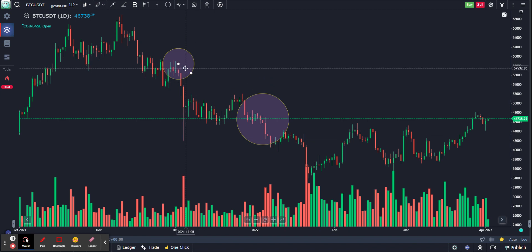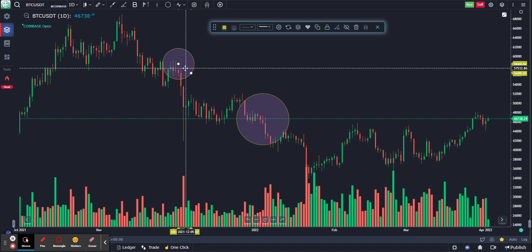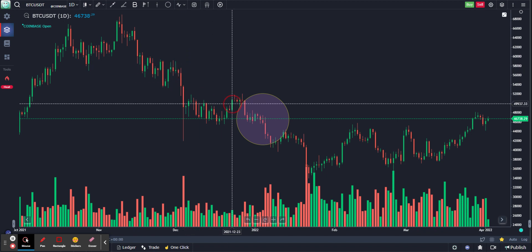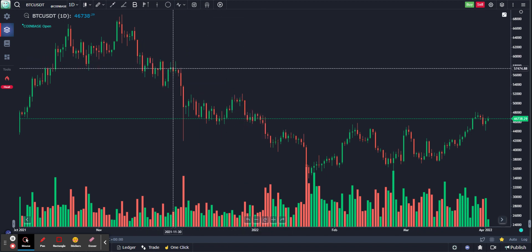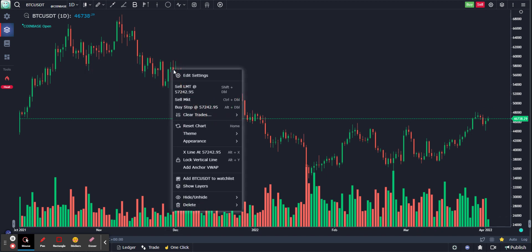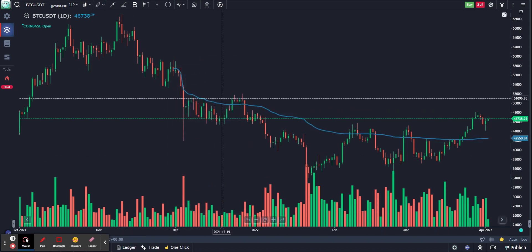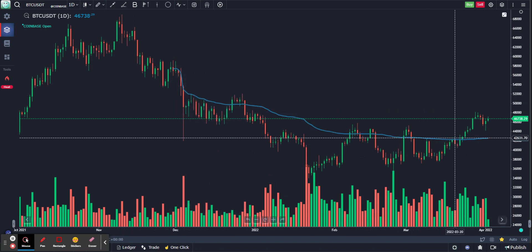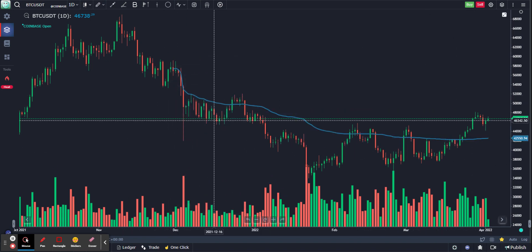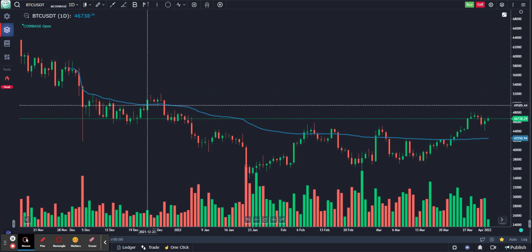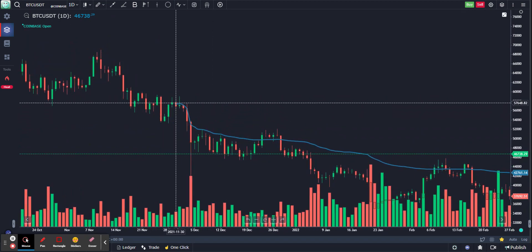All you have to do is just right-click on any candle from which you want the VWAP to start, and then choose Add Anchor VWAP. And as you can see quickly, an Anchor VWAP is now plotted from the exact candle.